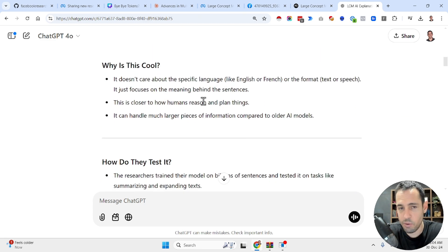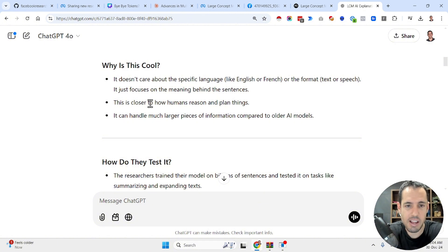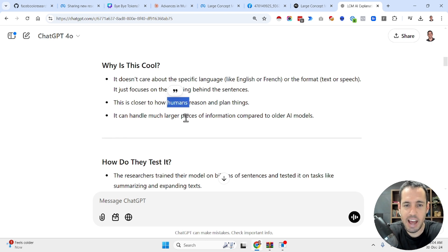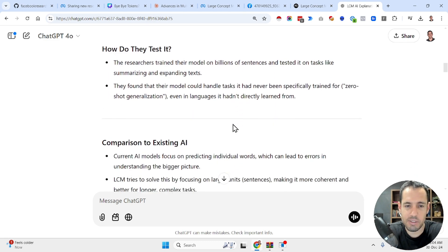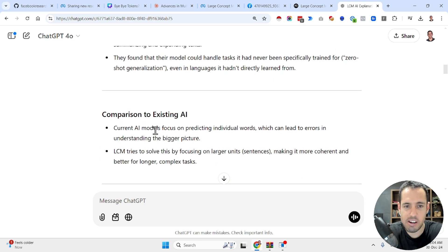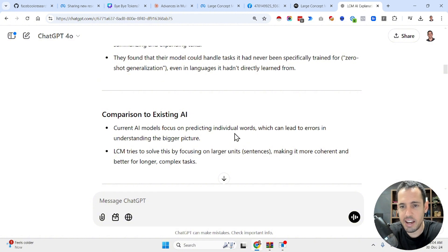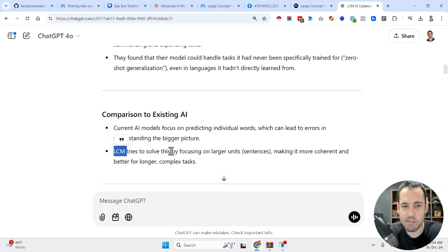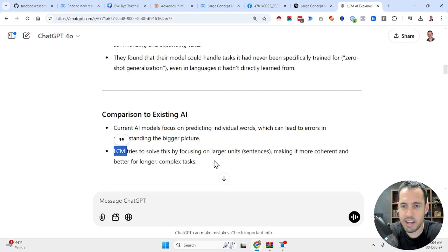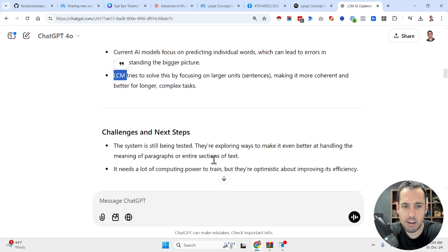Why is this cool? It doesn't care about the specific language, and more importantly, it is closer to how humans reason and plan things. It can handle larger pieces of information compared to older AI models. Current AI models focusing on individual tokens need to struggle to understand the bigger picture, and Large Concept Models try to solve this by focusing on larger units — sentences and concepts — making output more coherent and better for longer, complex tasks.